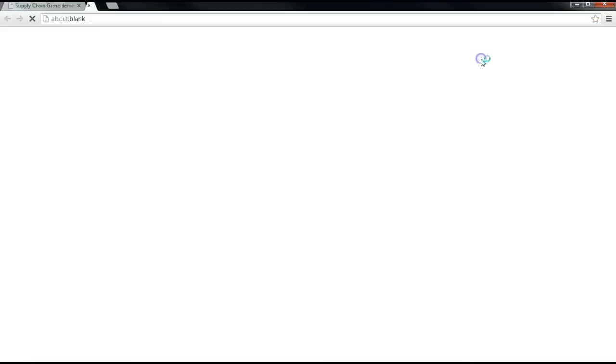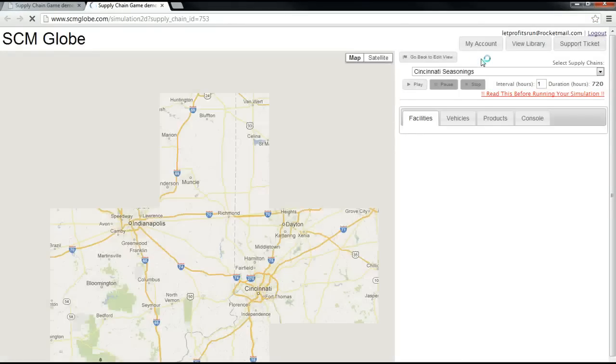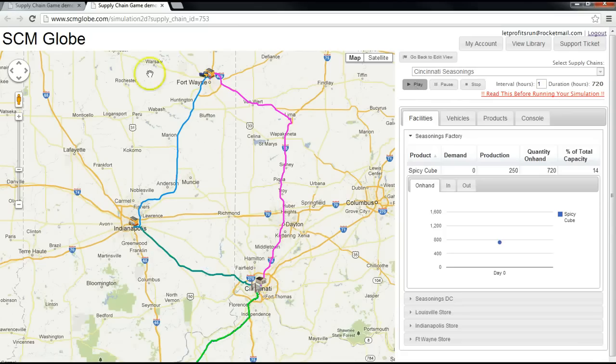Click the Simulation box, then click Play. You will now have two SCM Globe tabs open — one running the simulation and the other available for editing.